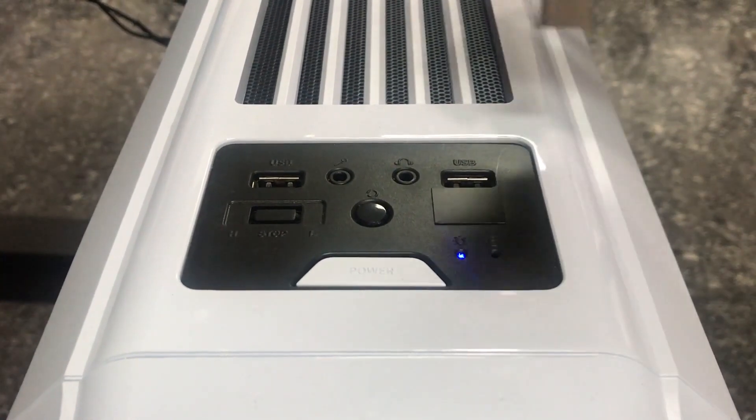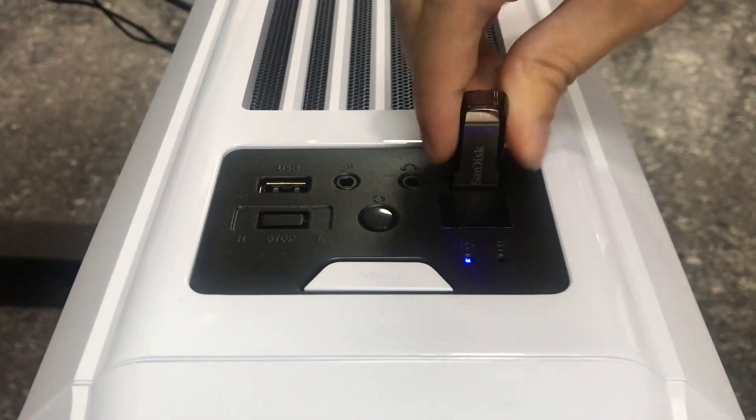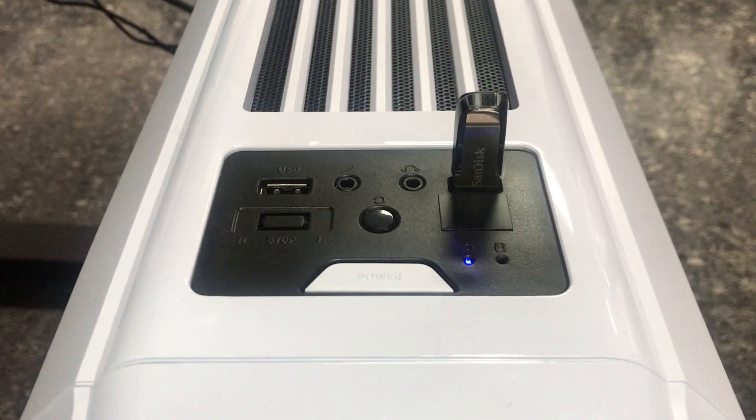First of all, you should plug the USB flash drive into a USB port on the computer. Then, you can follow the detailed steps below.